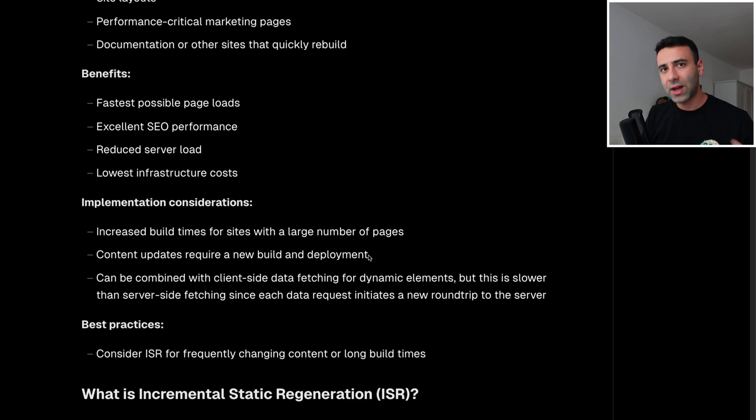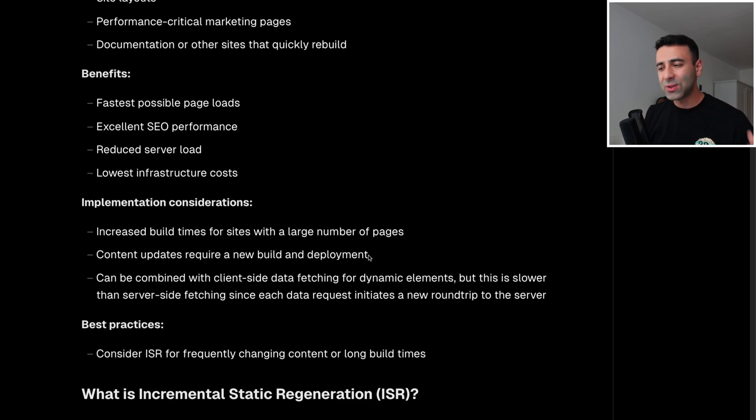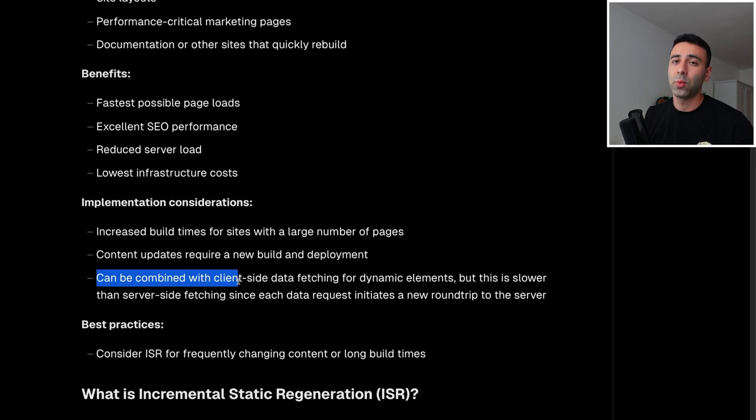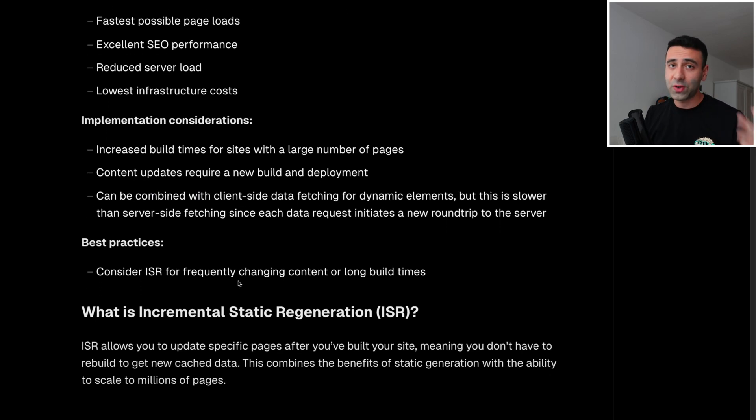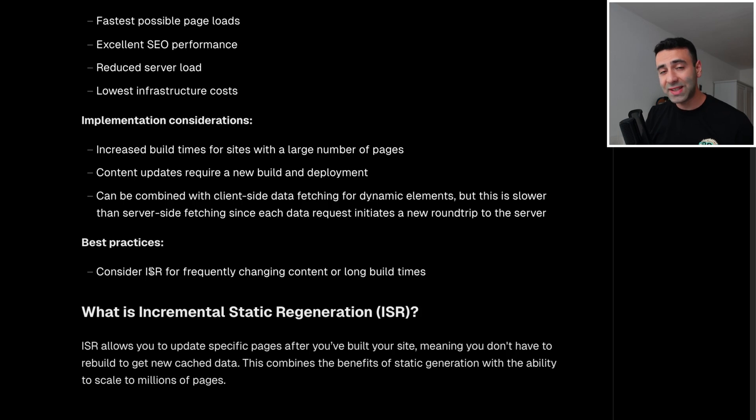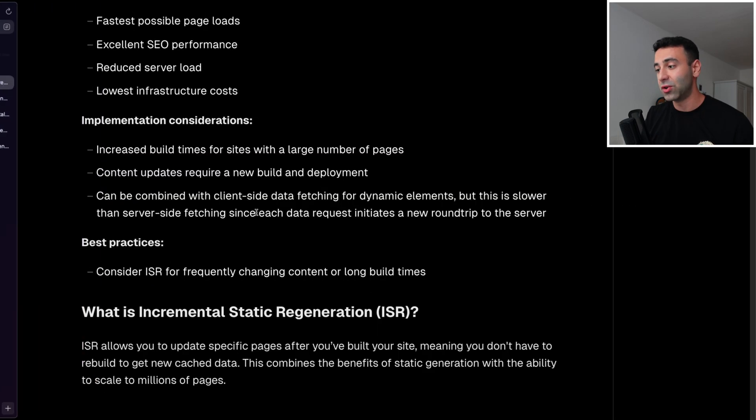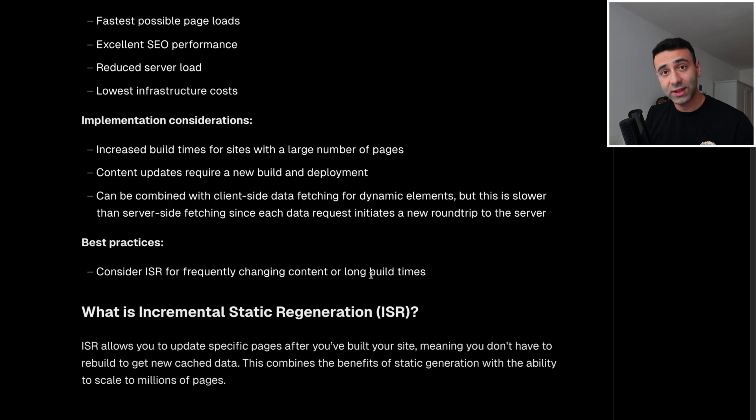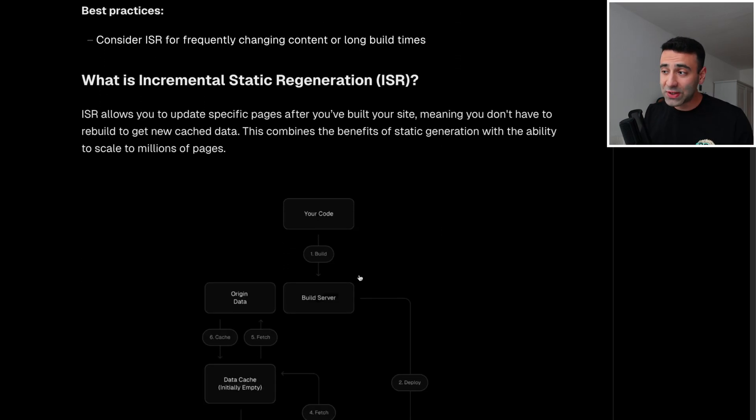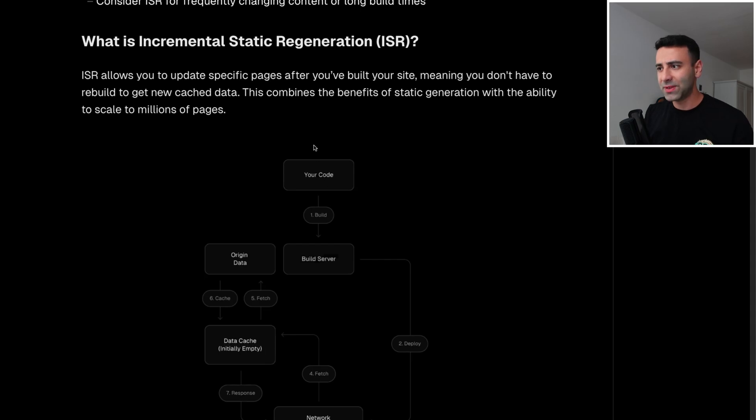And you have to do this for all the pages. Imagine you have 20,000 pages on your website. Every time you add one new article, you have to rebuild all of them. So this is not really good. And the last point is that this can actually be combined with other strategies. And also there's one thing to note as a best practice, which is considering incremental static regeneration for frequently changing content to reduce the build times. And which is actually our next strategy.